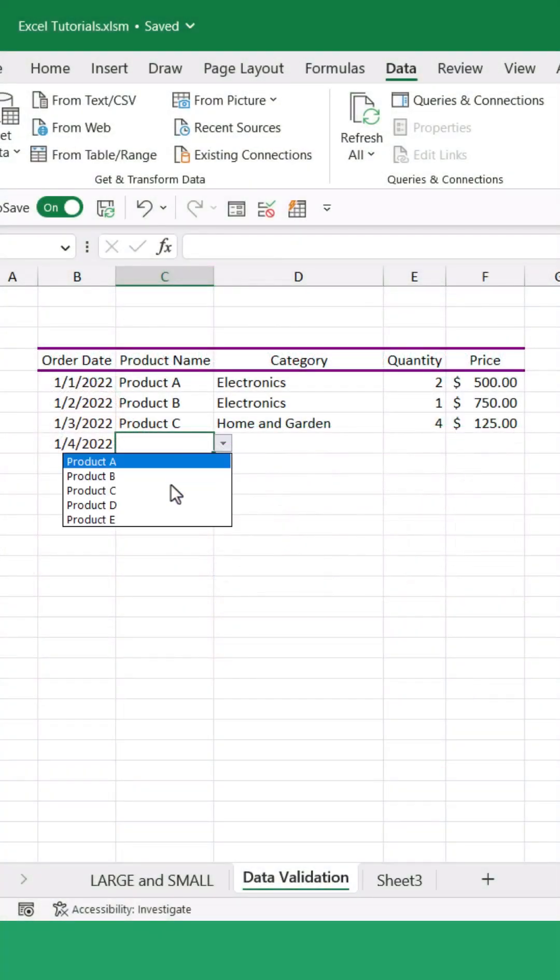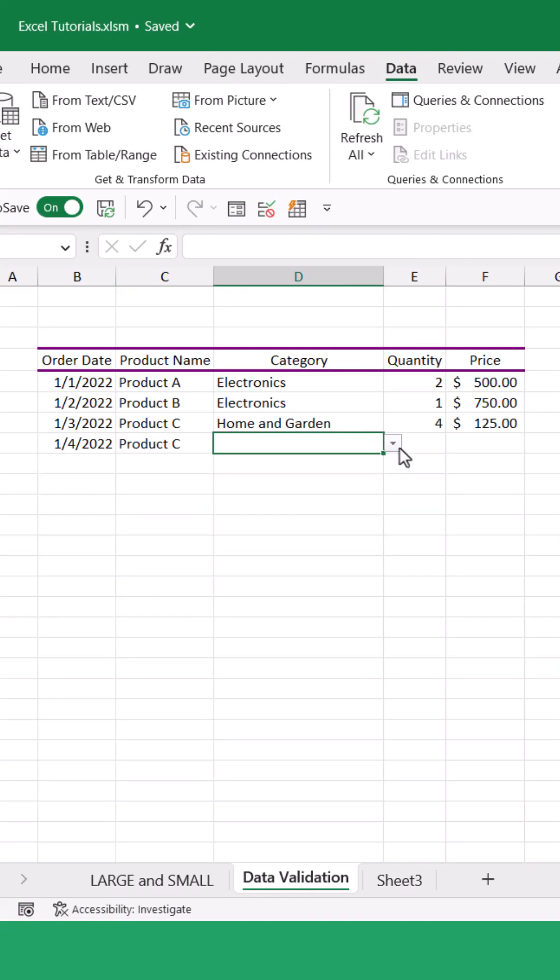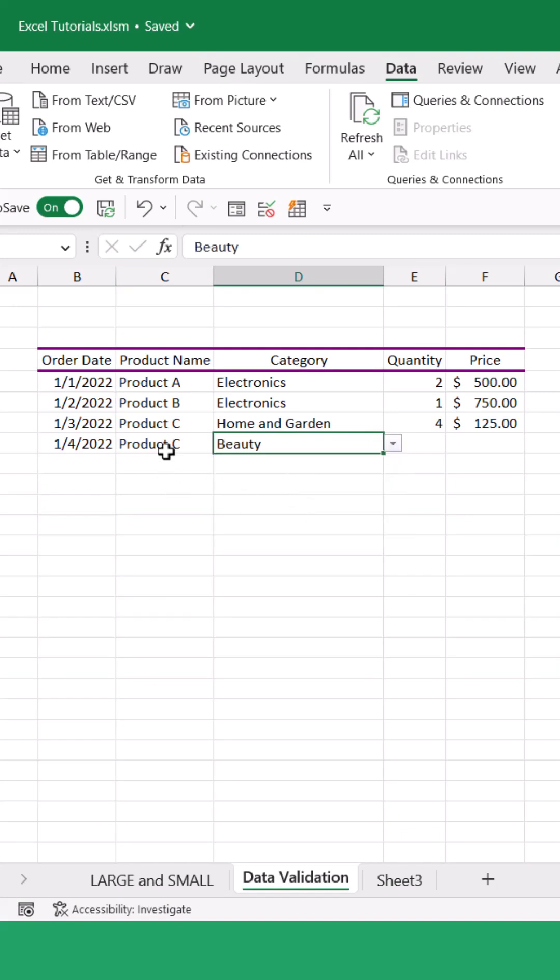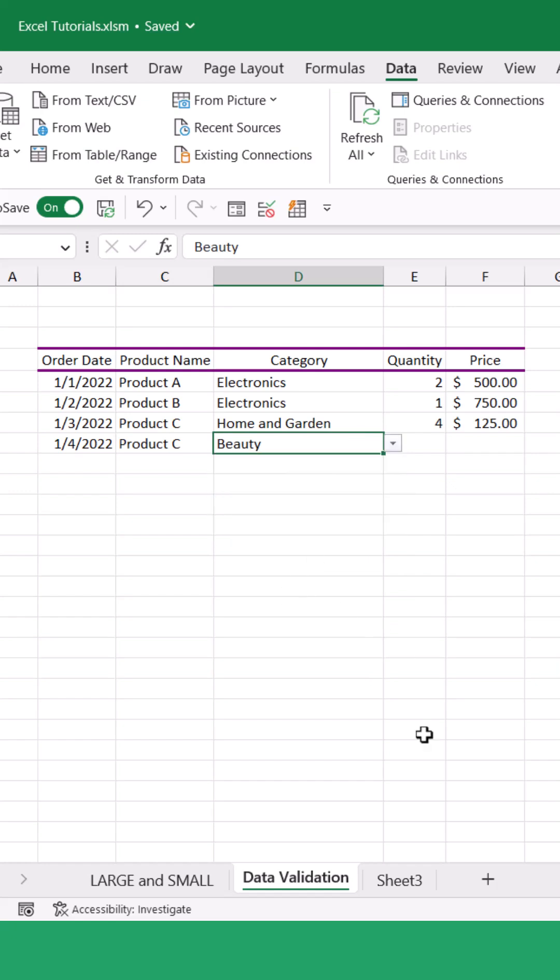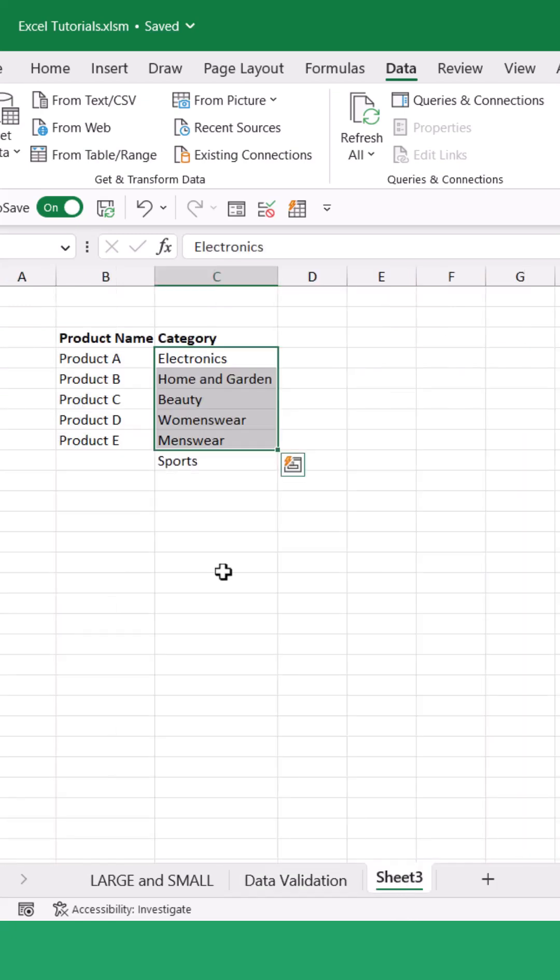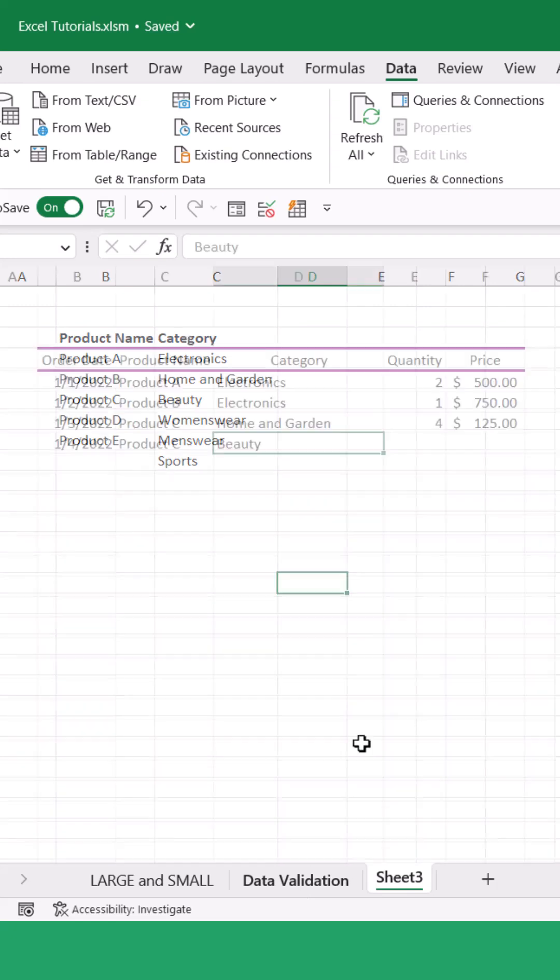Data validation drop-down lists are an amazing way of controlling what inputs are going into your spreadsheets. You can see here in this table I have a couple of data validation drop-down lists that I've just built off of the list that I have on sheet 3.